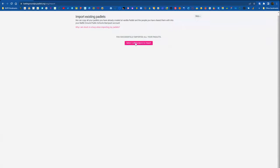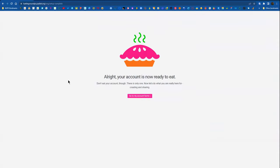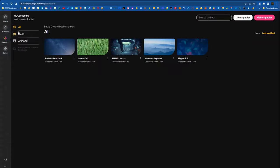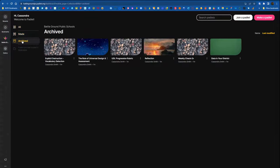You can invite collaborators or you can just click the skip button and then go to your account home. Most likely you'll just click skip and then go to account home or you can just return back to your district backpack Padlet account.